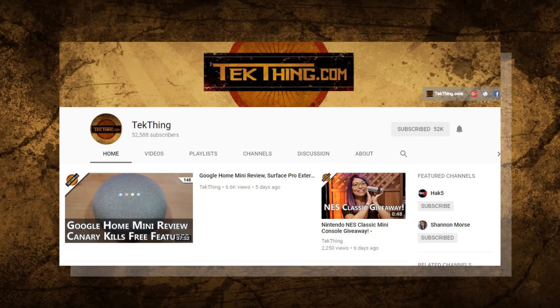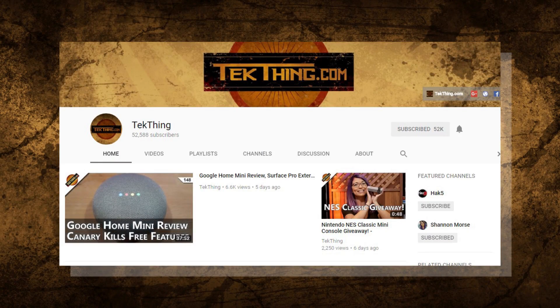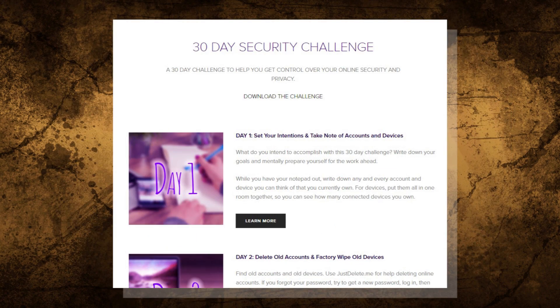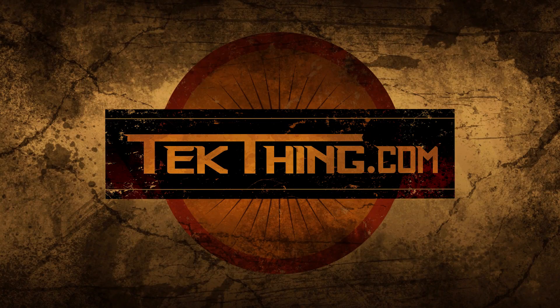Day 20 is now complete. Tomorrow is all about finding out if you have been in a website breach. But first make sure to subscribe on youtube.com/techthing and hit up snubsy.com for the downloadable checklist and to skip ahead on the 30-day security challenge. Again I'm Shannon Morse and I will see you tomorrow for day 21.